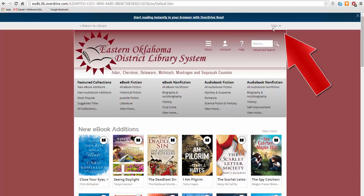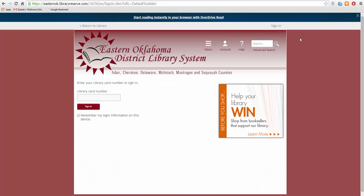Now click Sign In on the right side. Next, type in your library card number. If you're on a public computer, make sure this box is unchecked, then click Sign In.